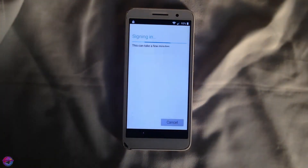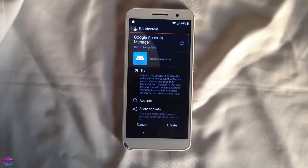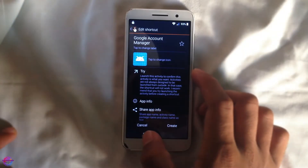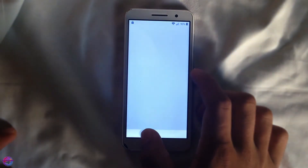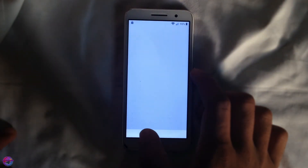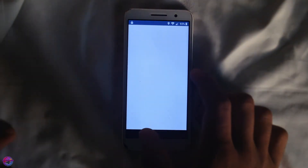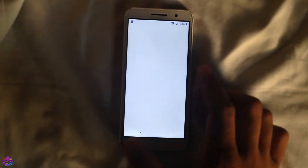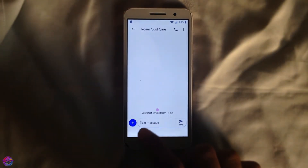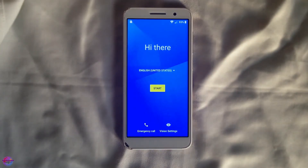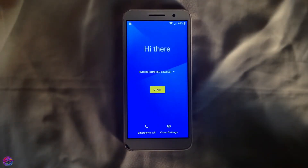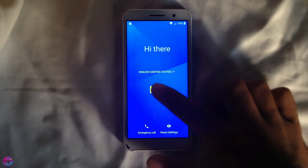After signing in, head all the way back to Setup Wizard by tapping back several times until you get there. Once you're back on the Setup Wizard screen, select Start.